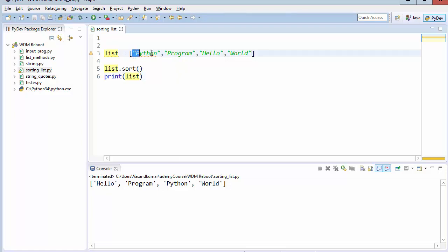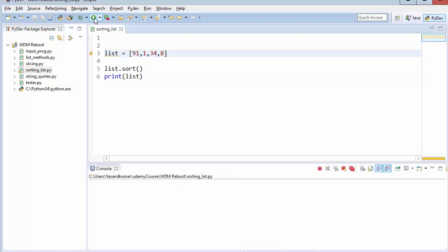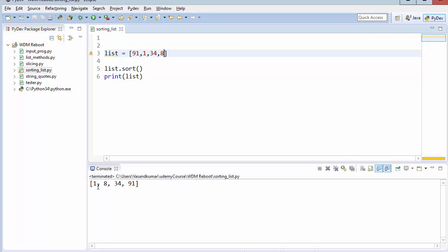Now we can also use this for the numbers 91, 1, 34, and 8. Now this is an easier sort. You can understand it very clearly. Now you can see that 1, 8, 34, and 91.